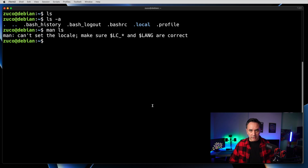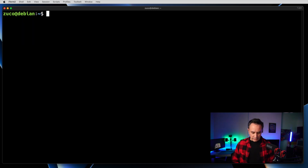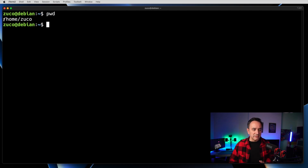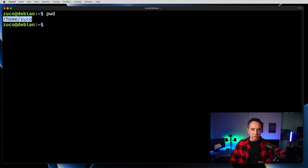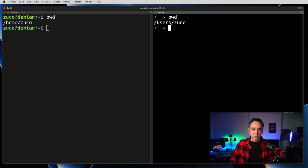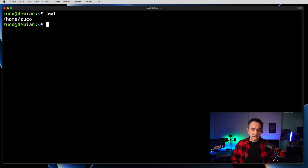The next command is 'pwd', which tells you which directory you are in at that very moment. In this case, I'm in the directory home/zuko — zuko is my user, yours will be different. On a Linux machine it will be /home, but on a Mac your user directory will be /users/your-username.